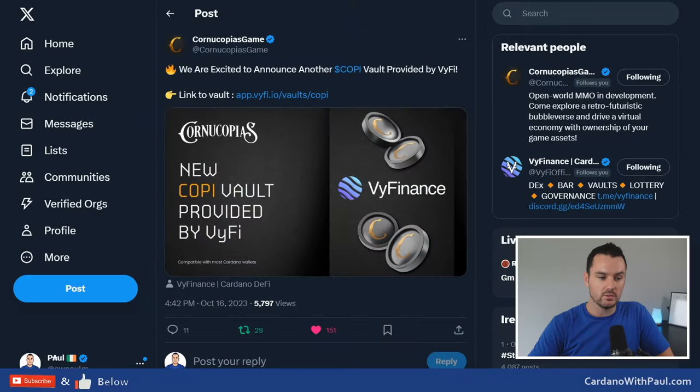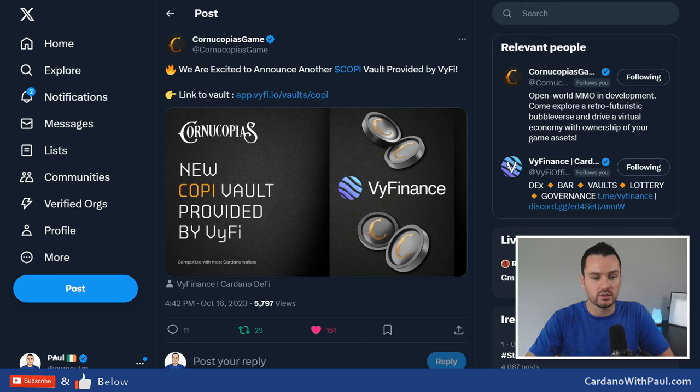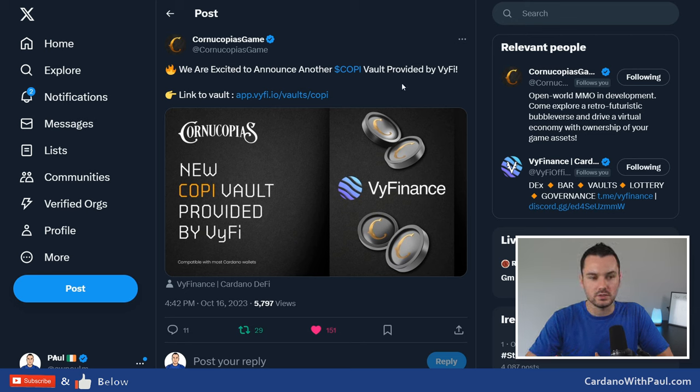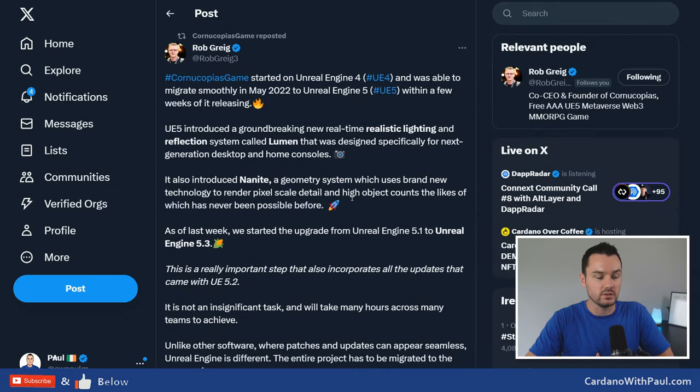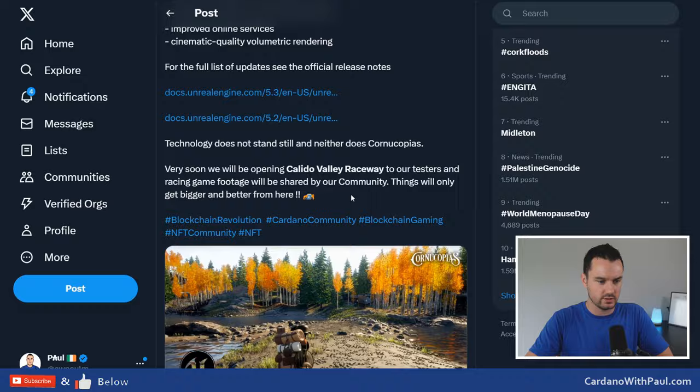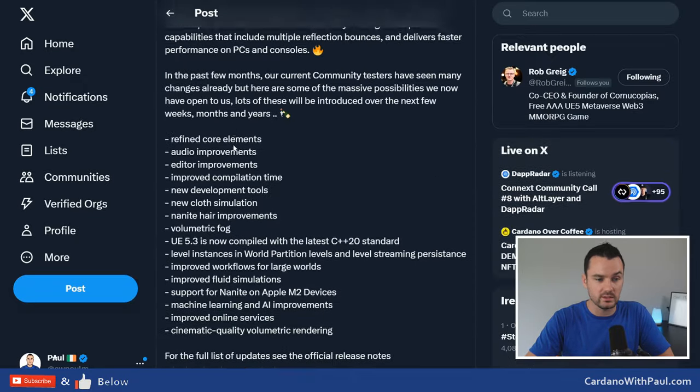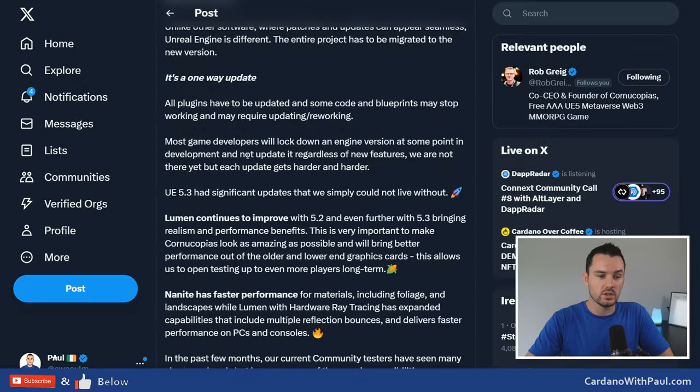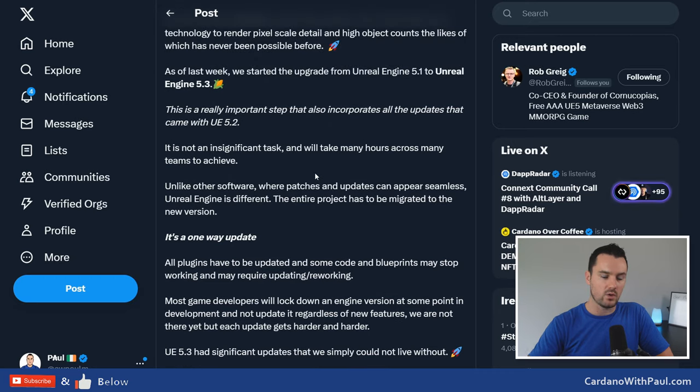We then look at Cornucopias. So if you're holding the COPI token, the staking on VyFinance, that vault had closed a few weeks ago. They have opened up a new vault now, so if you hold COPI, then you're able to stake that over on VyFinance. And Rob put out a good post here, probably last week at this point, was it, let's see the date, so the 16th, actually only two days ago, talking about what's going on with Cornucopias right now and where they are in terms of the technology and UE.